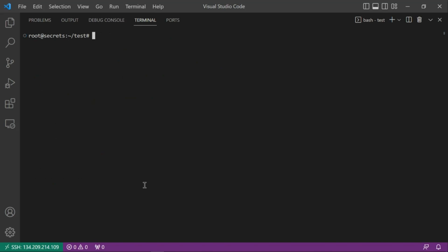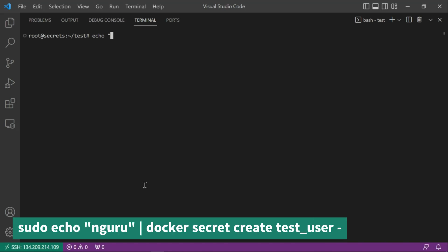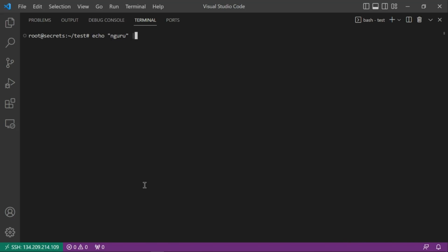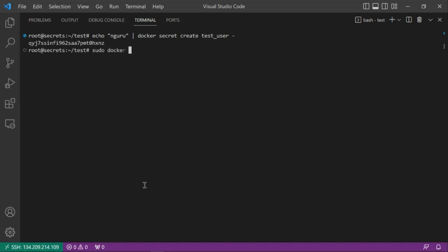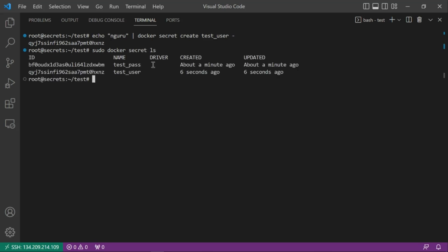The second method to create a secret is using the CLI. To create a user secret, run: echo 'guru' | docker secret create test_user -. The dash at the end reads from stdin. Now running docker secret ls should show two secrets: test_pass and test_user.